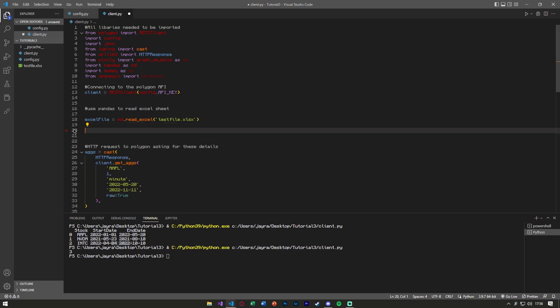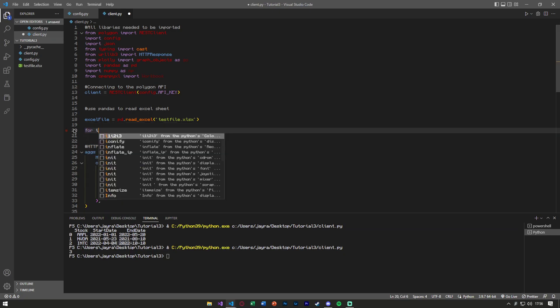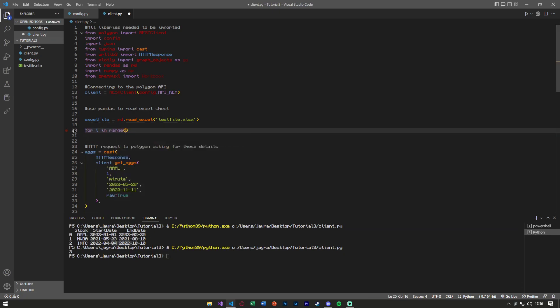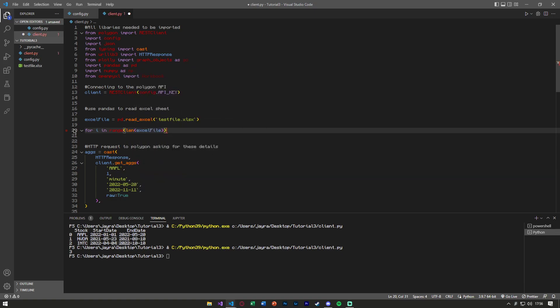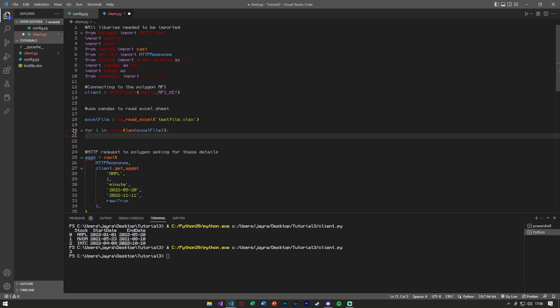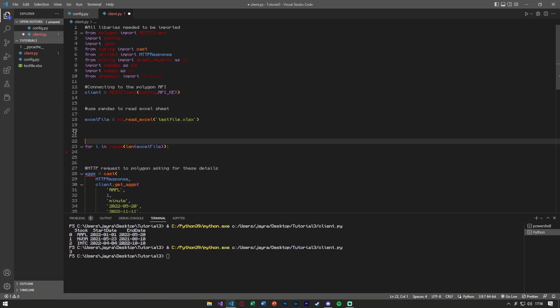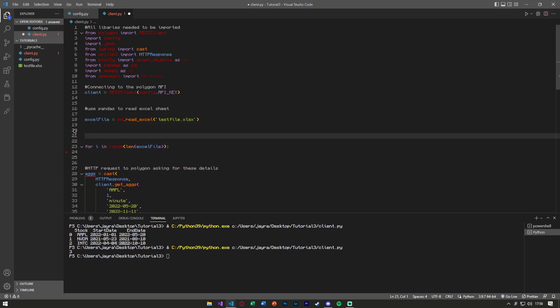Because of that, I'm going to say for i in range, the length of our Excel file. Now we're going to append the values. What are we going to append them to? Let's make some lists.